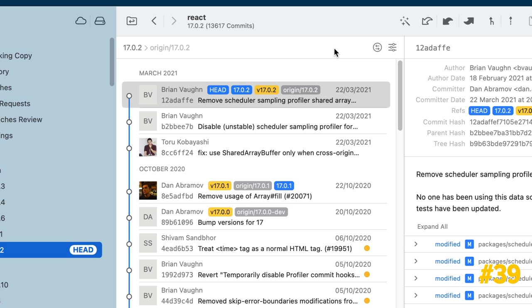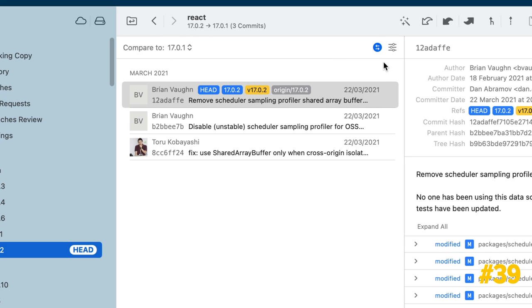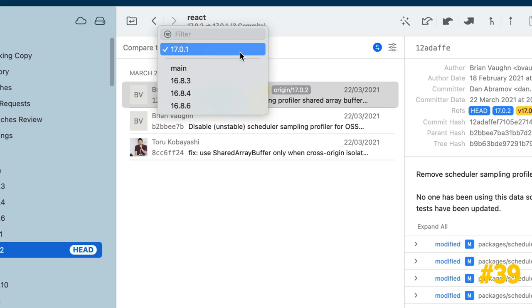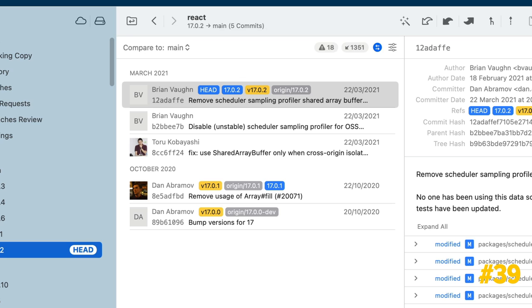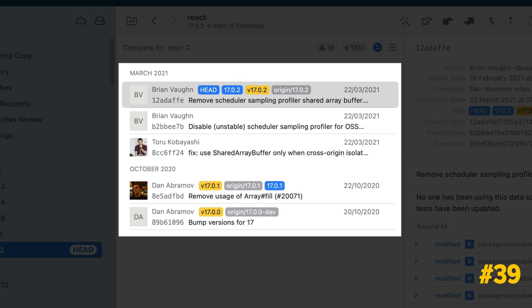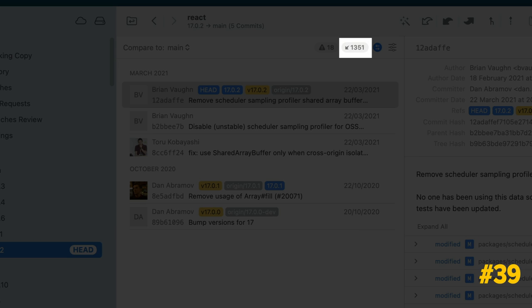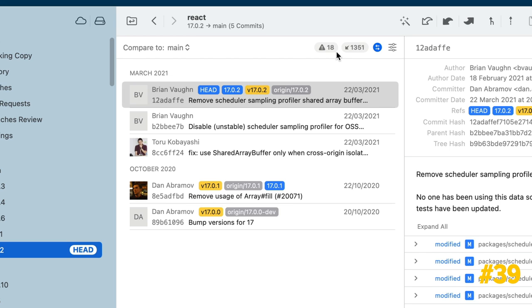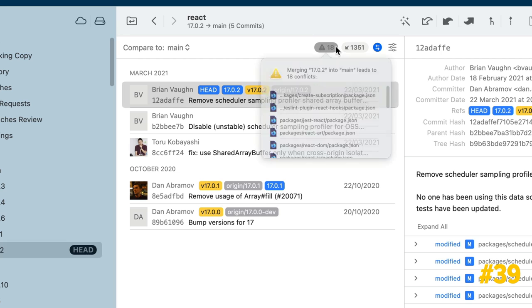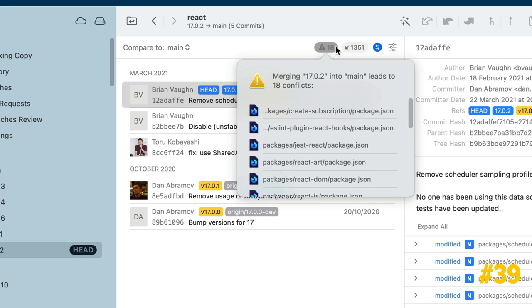While viewing a branch's history, click on the Compare icon to compare that branch against a different local branch. You'll have access to the exclusive commits and the number of commits the branch is behind. If a merge would lead to merge conflicts, a warning will also be displayed.